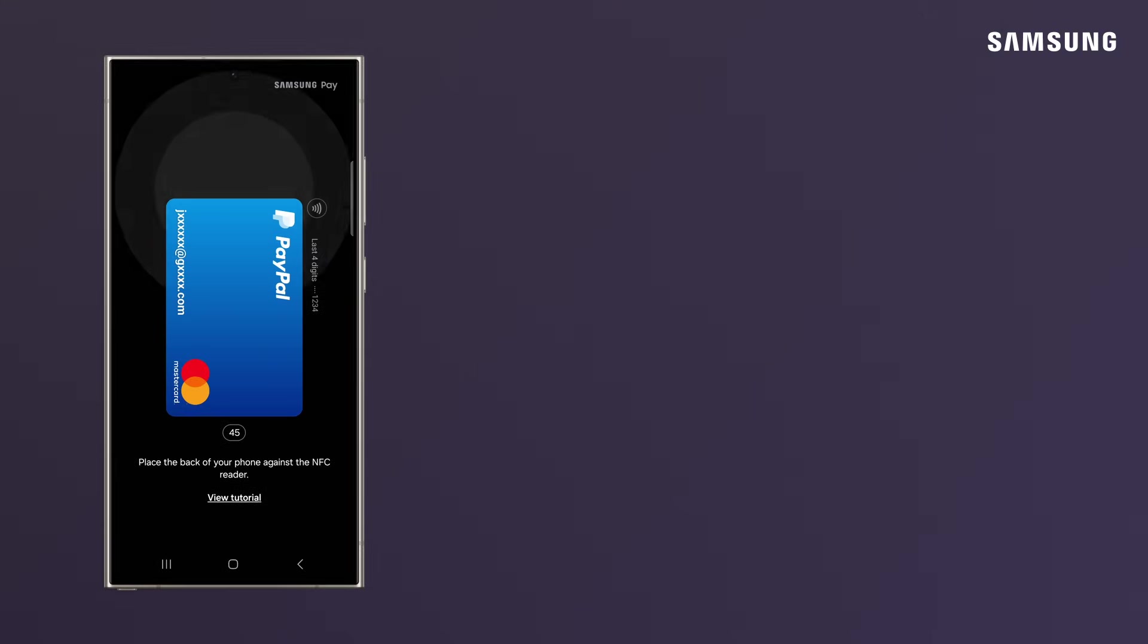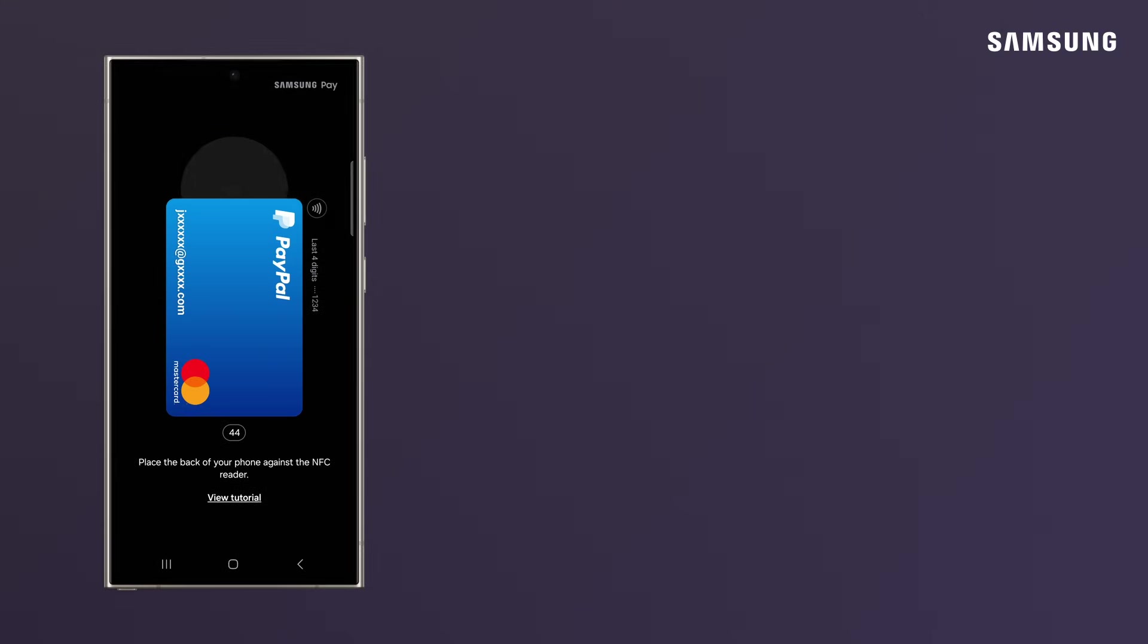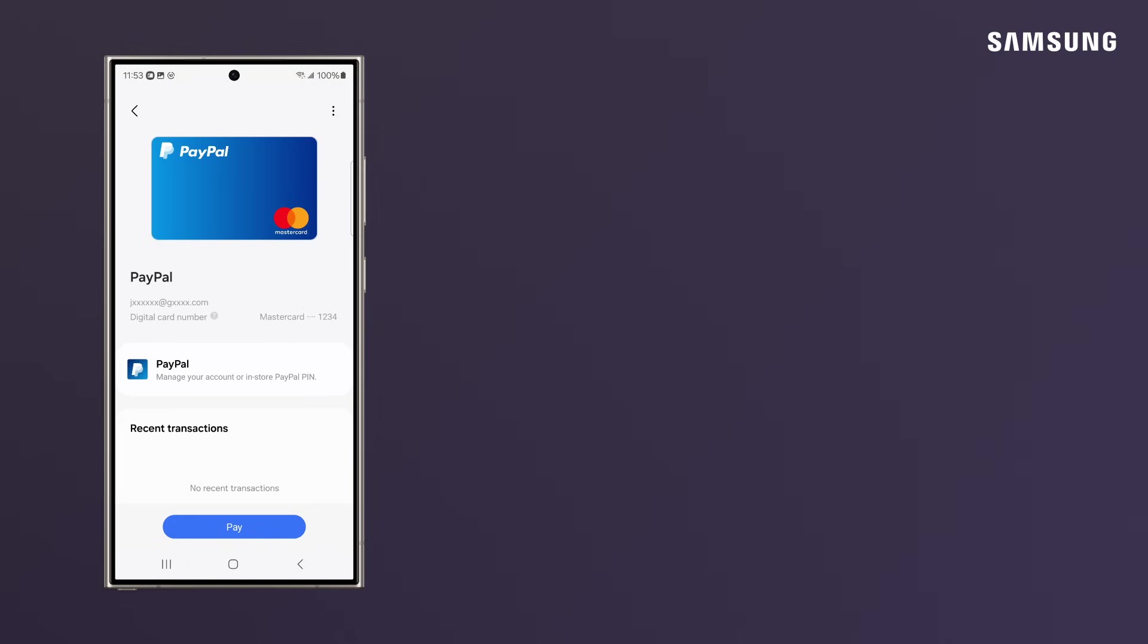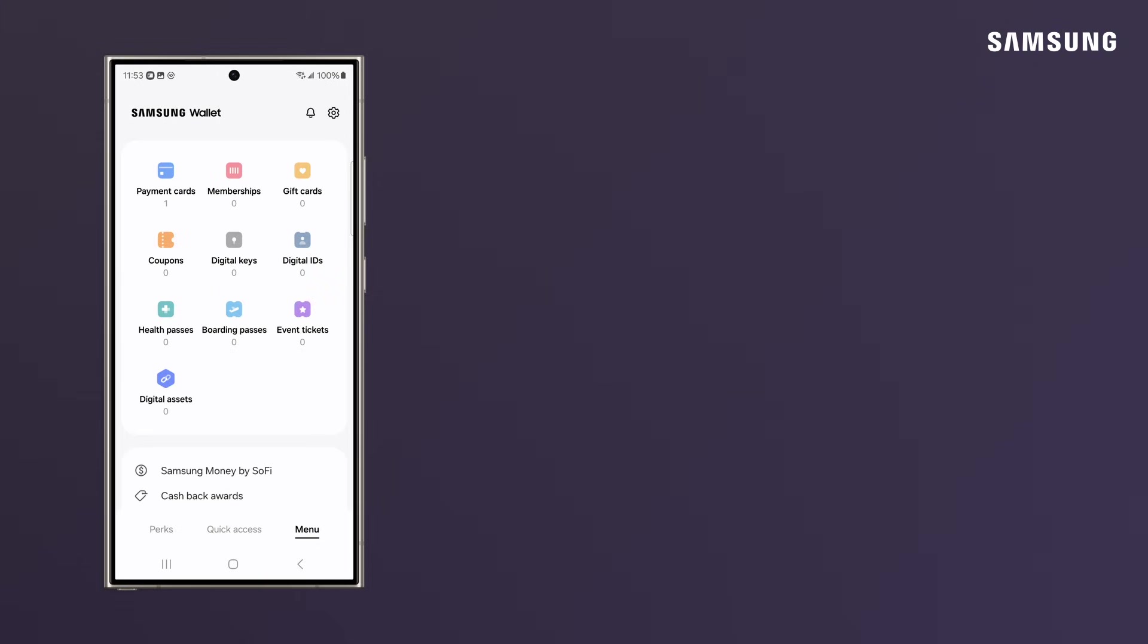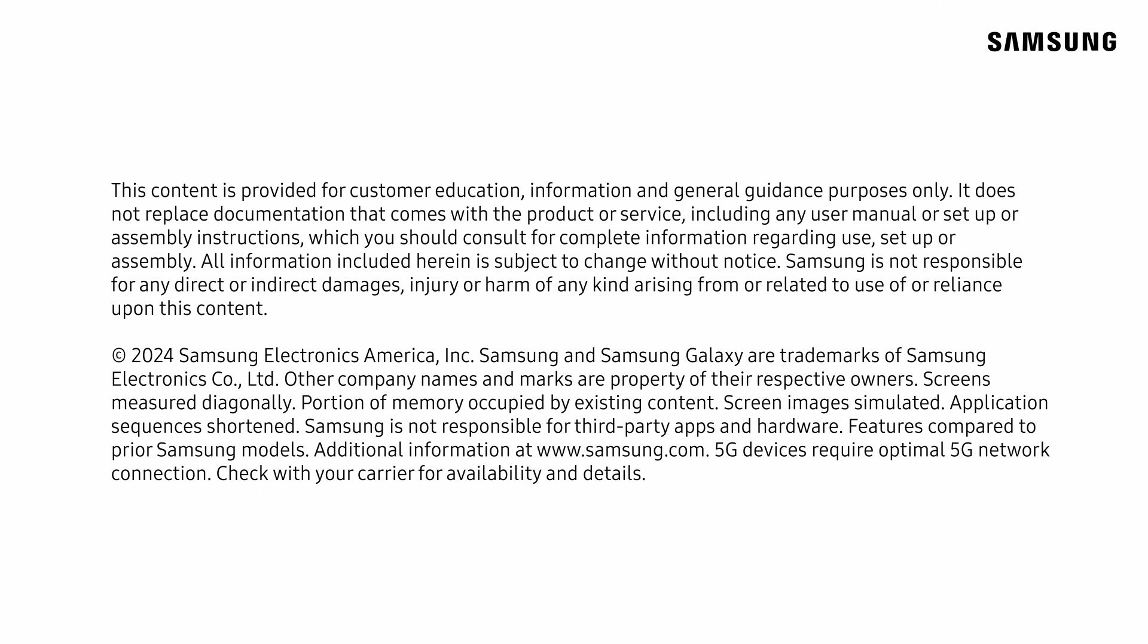You can keep your boarding pass, event tickets, membership info, and more in Samsung Wallet as well. Go to the menu page, Stuff Your Digital Wallet, and you'll always have what you need when you're on the go.